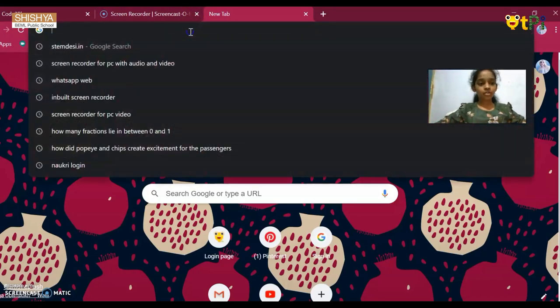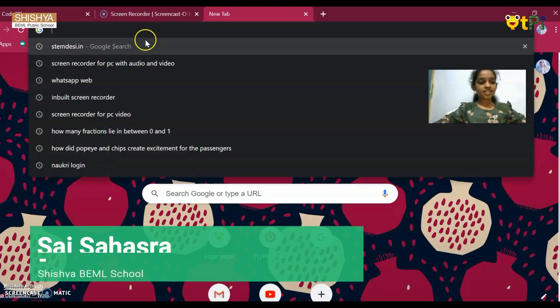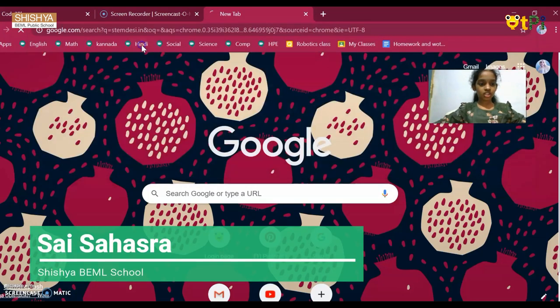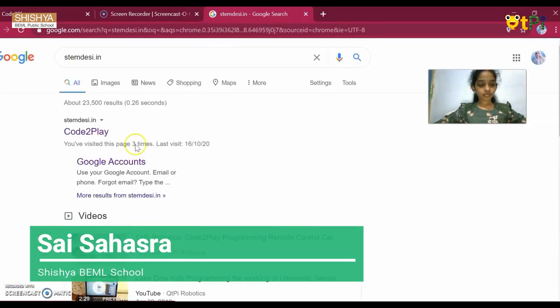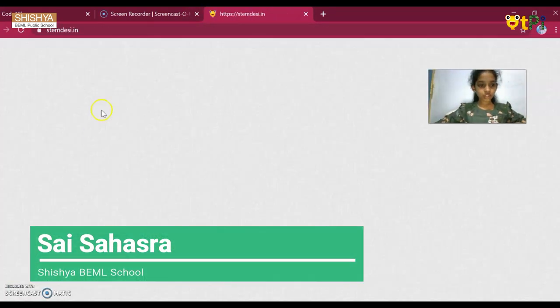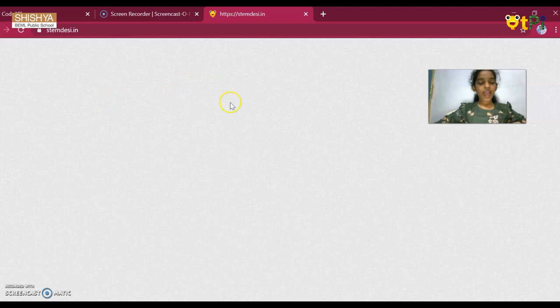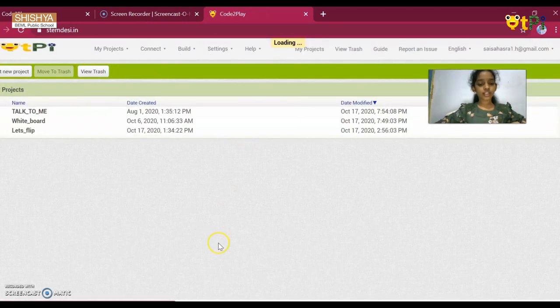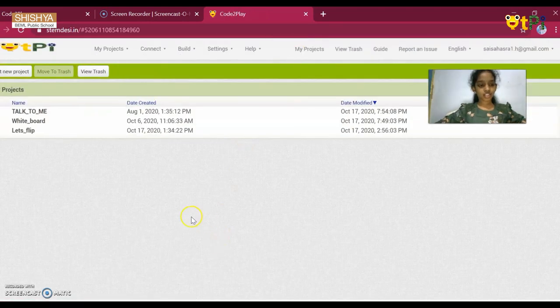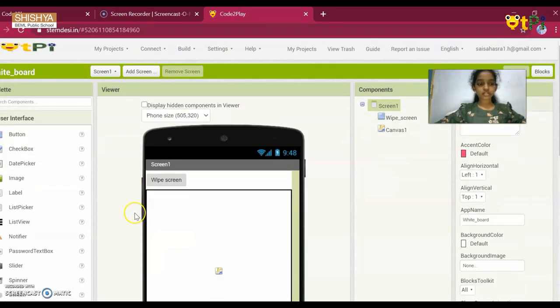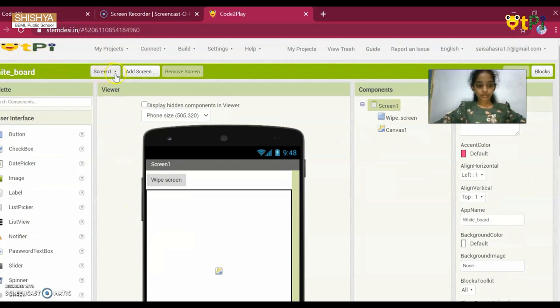First, open your browser and text stemdacy.in and you get the screen. Go to play. As I've already logged in, I'll get the screen first. Now, I'm going to demonstrate three apps. First, I'm going to show you whiteboard.